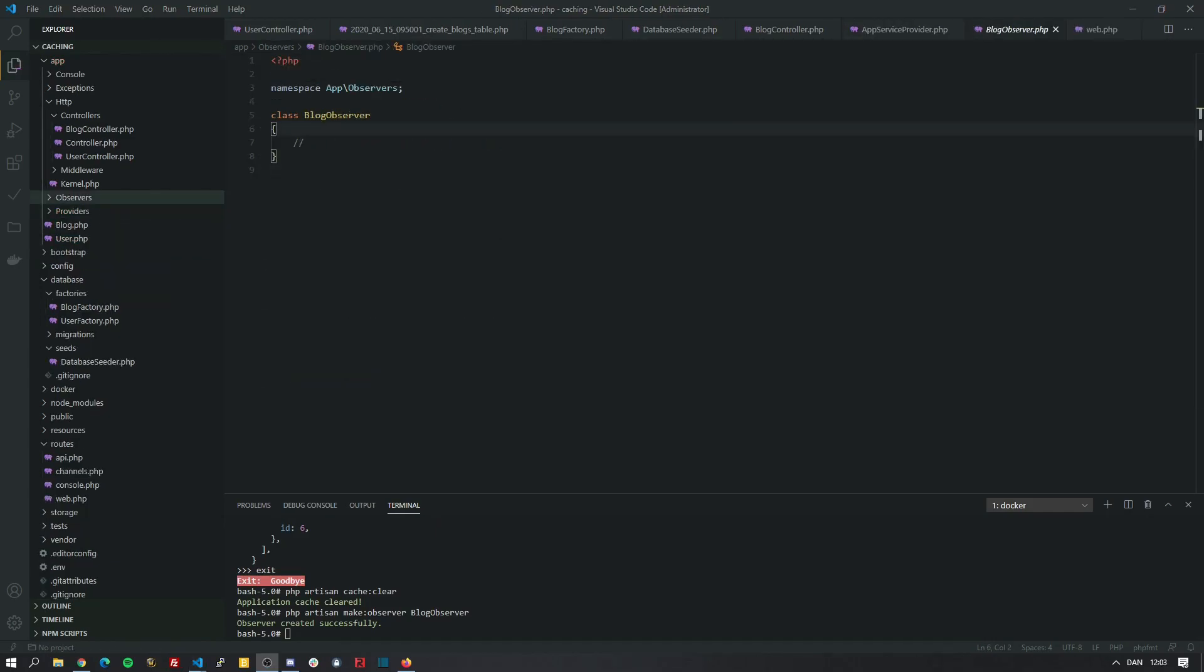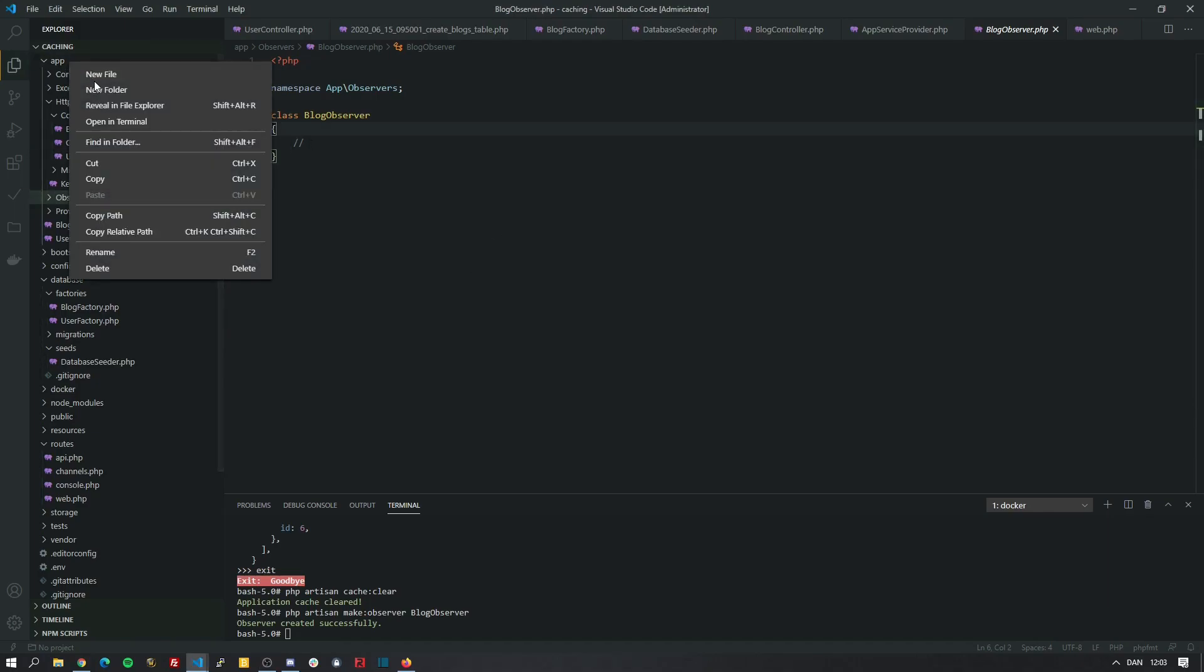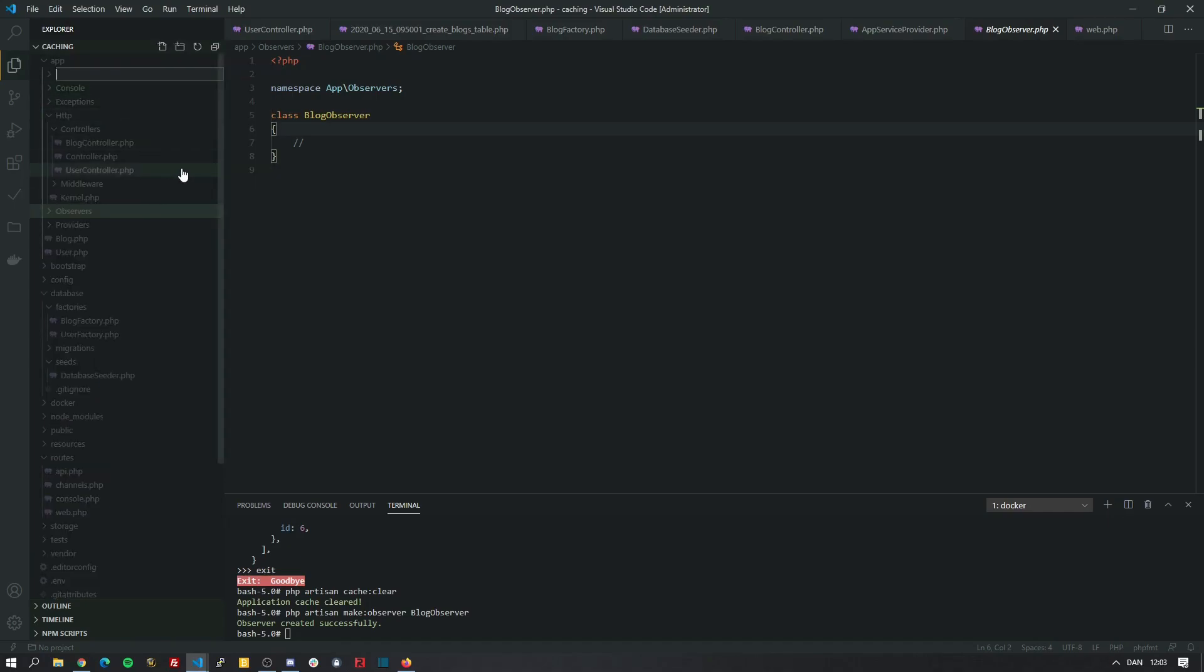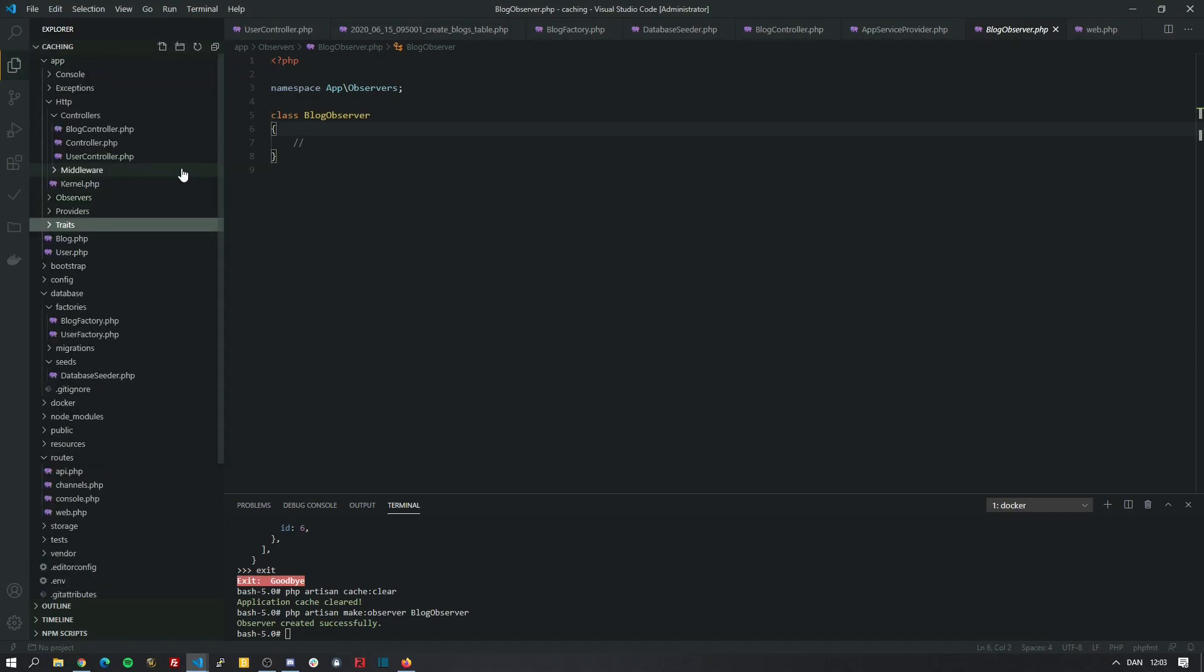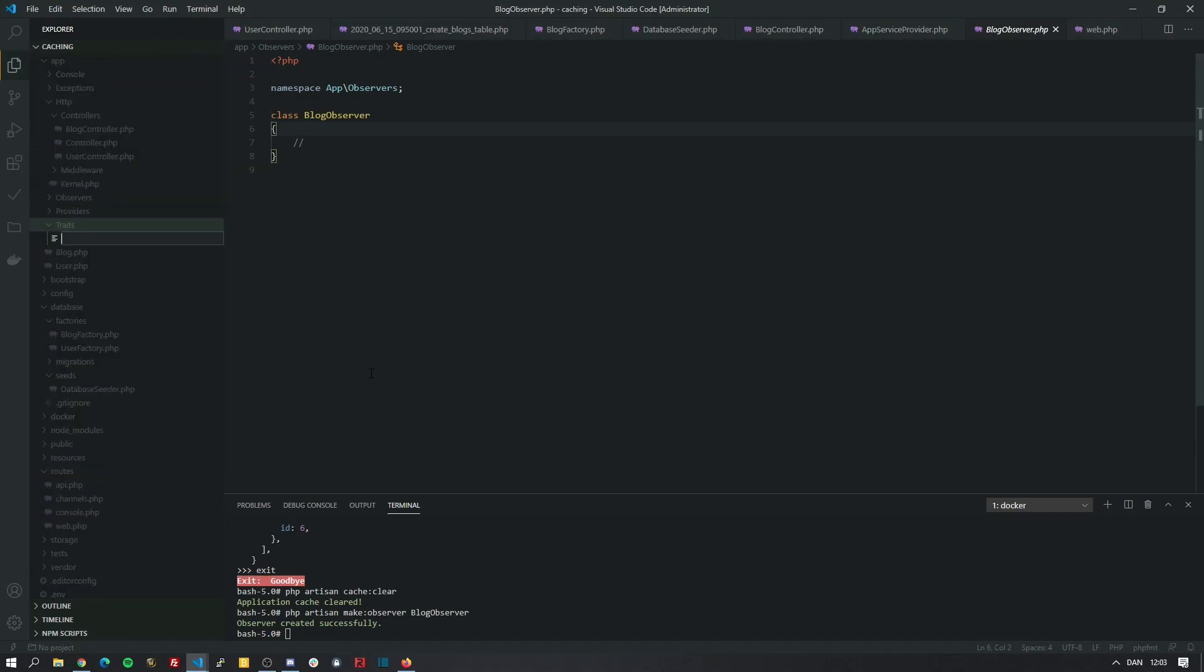Let's go back. So before we code the actual functionality of the observer, I'm going to show you how to code a nice trait. We're going to create a new folder called traits inside the app folder. And here we're going to make a file called handlesCache.php.